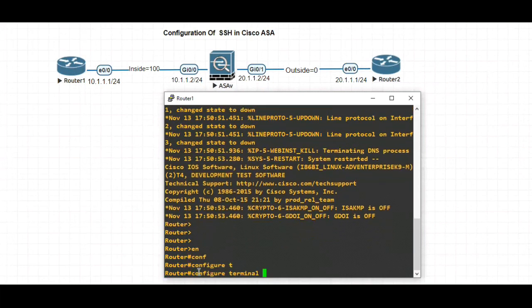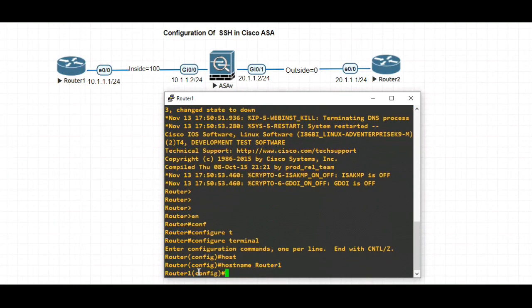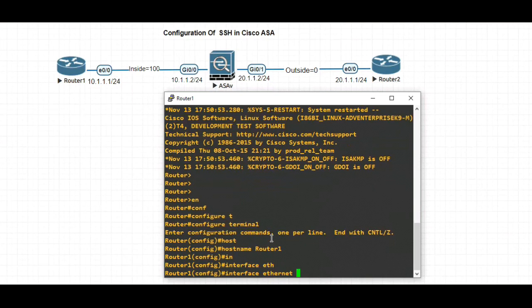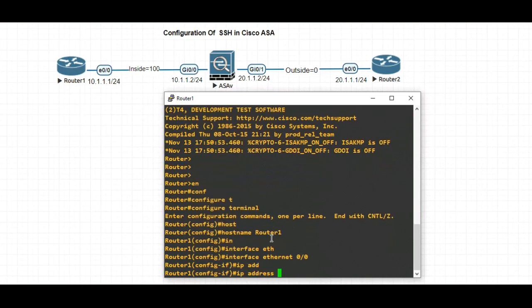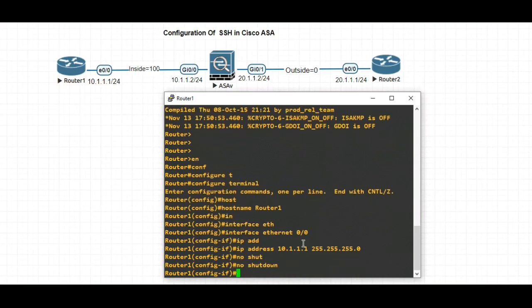Let's rename this router — hostname Router1. The interface we have here is Ethernet 0/0. IP address is 10.1.1.1 /24 for the subnet mask. No shutdown, then exit.